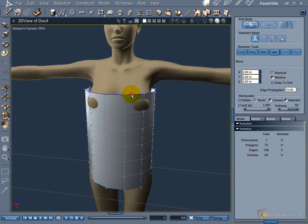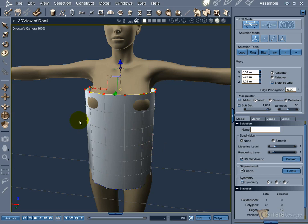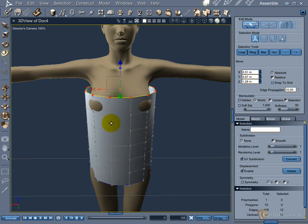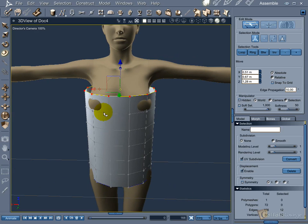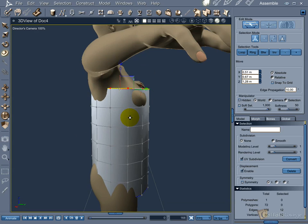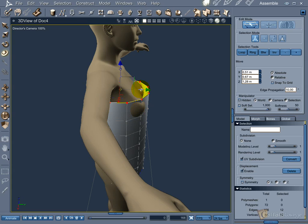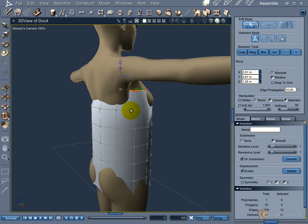Select one vertex from the top of the object. Go to the selection menu and hit the loop option. This will highlight all vertices along the one that you selected before. Now you can shape the object according to the Victoria body. Do the same for all other loops.